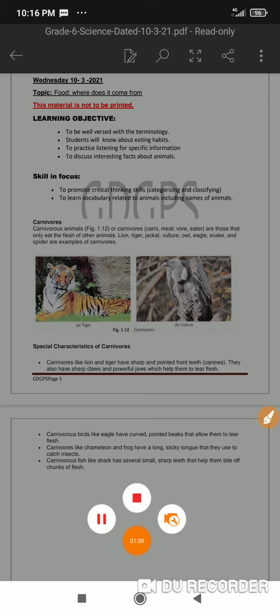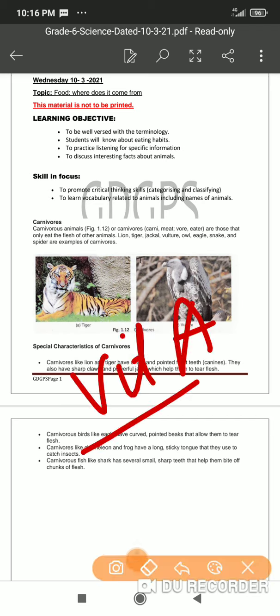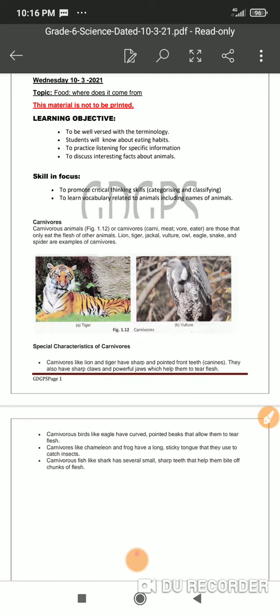We also need to understand that carnivores are animals who cannot detoxify Vitamin A in the liver. So these organisms have this inability to detoxify Vitamin A from their liver. These are some of the basic and very important characteristic features of carnivores.